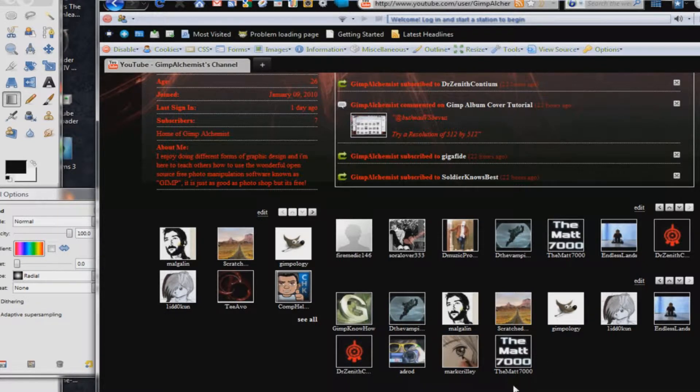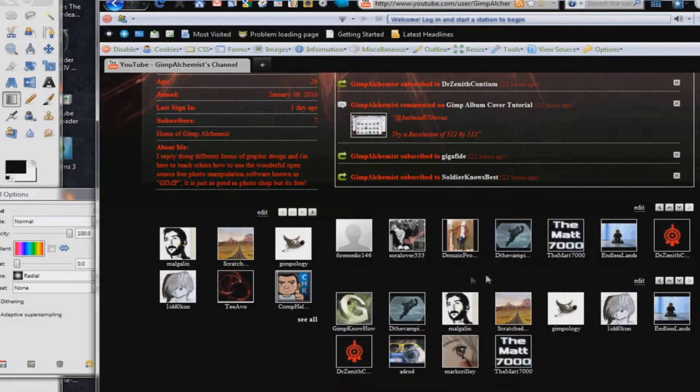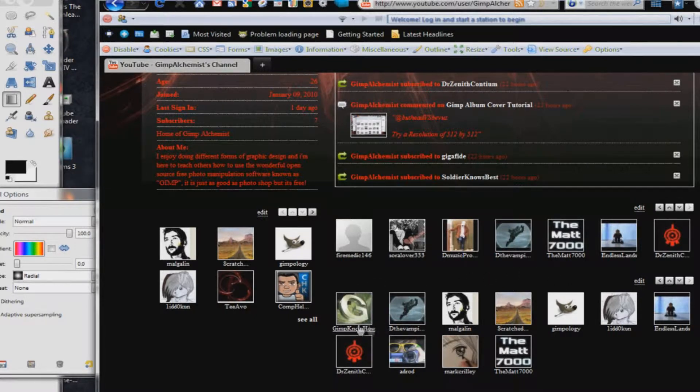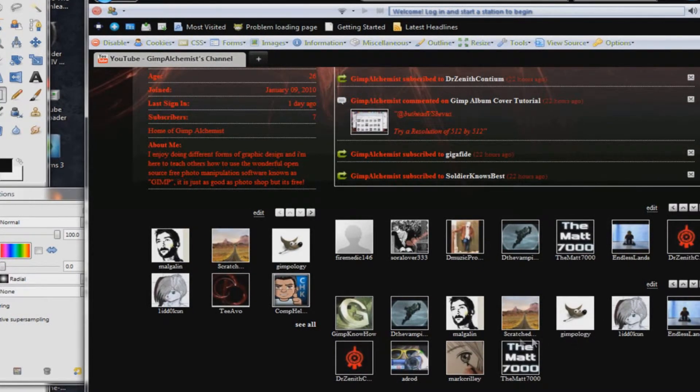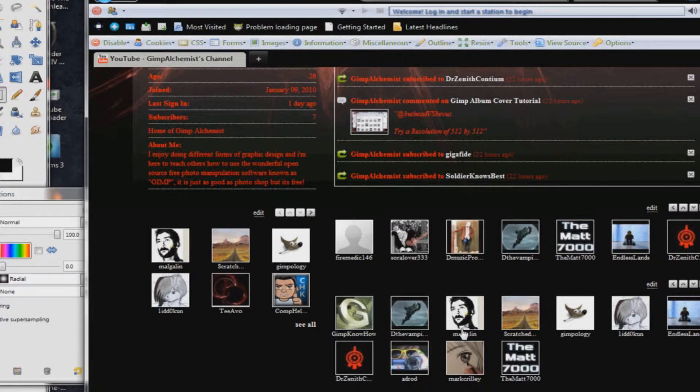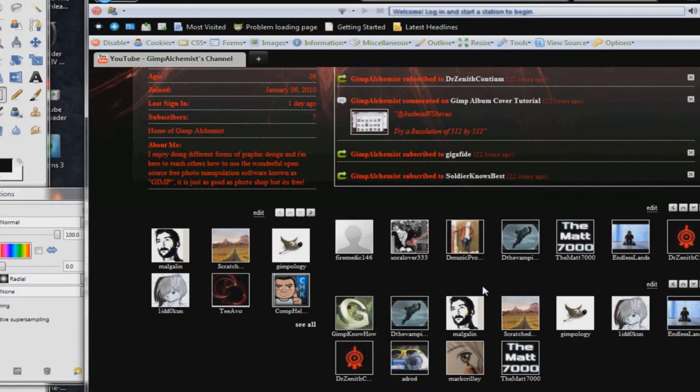Also, other people for getting ideas on sort of tutorials that people would like, such as GIMP know-how would be one of them, Maligalane, GIMPology, Scratch Talk. My favorite, though, it's probably gotta be this guy, though, I like his tutorials a lot.